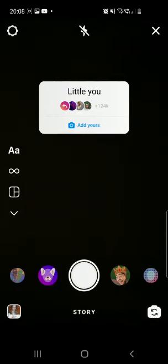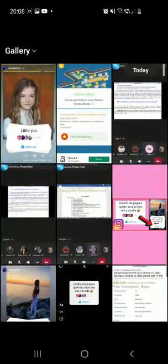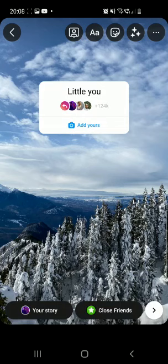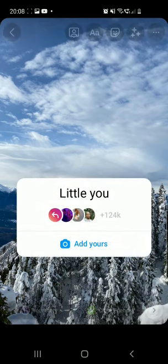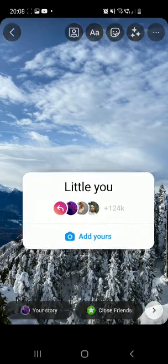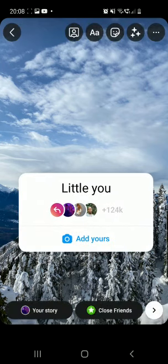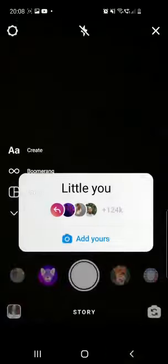Now you can go to your uploads and choose a background photo with you as a child. I'll use this random photo because I cannot find a photo with me as a child at the moment, but you can upload a photo with yourself. Once you're happy with your story, just share it with your friends.